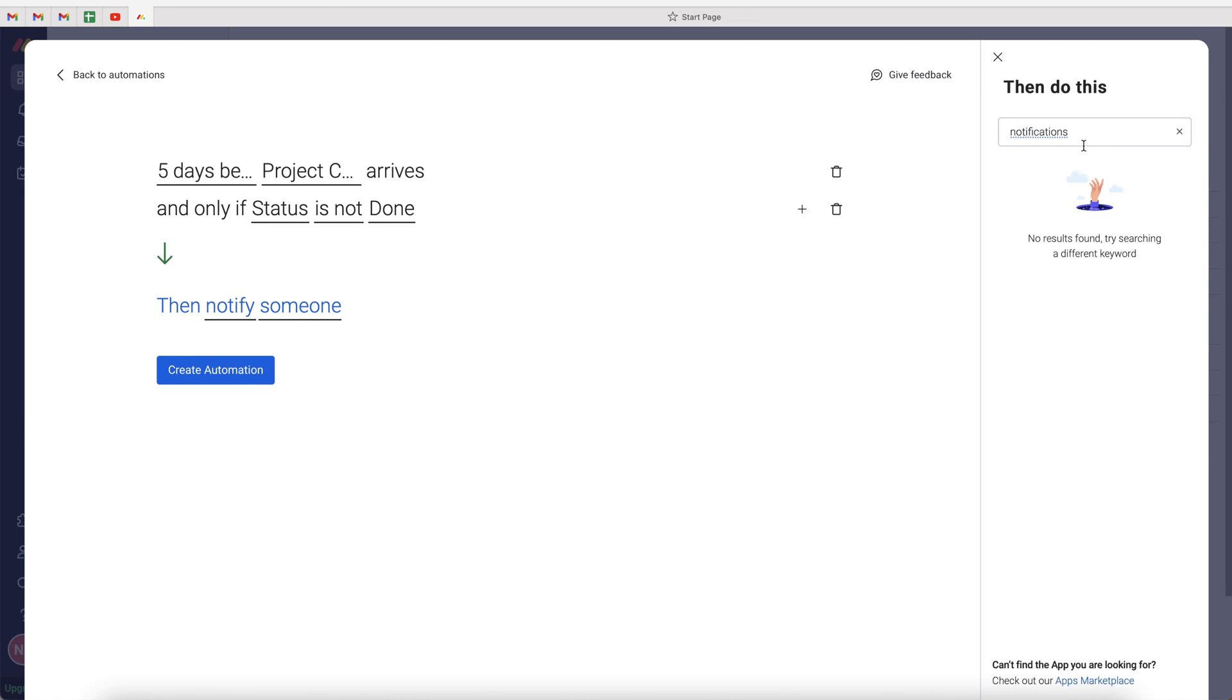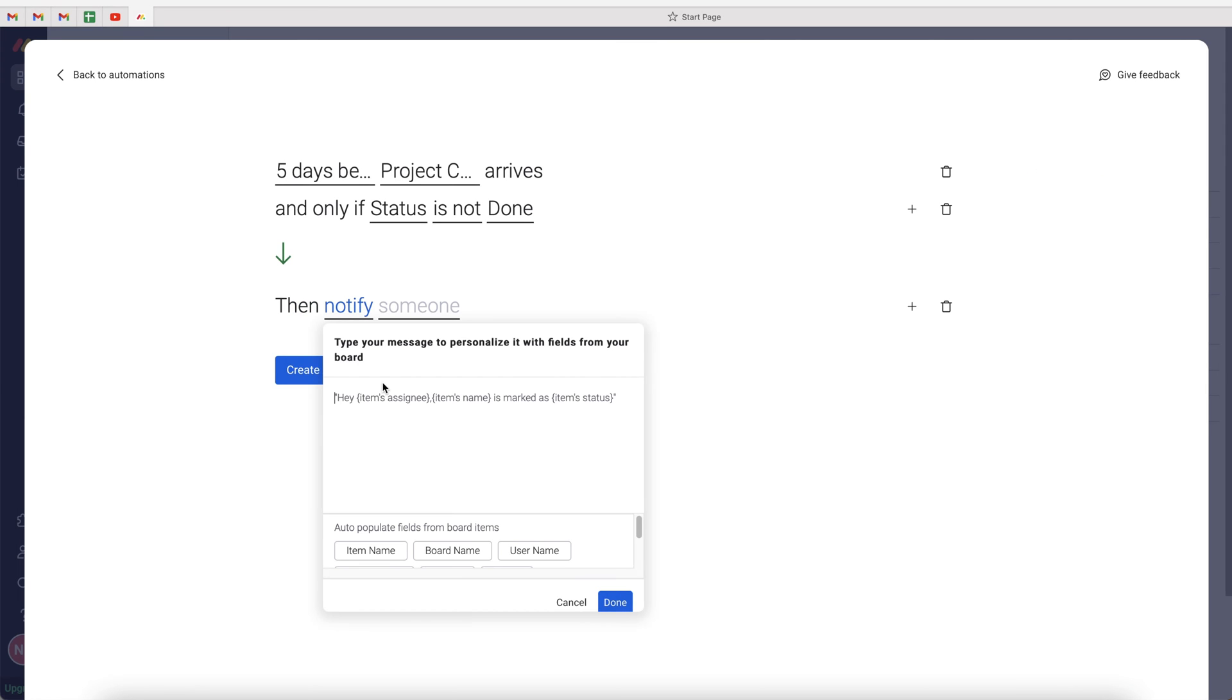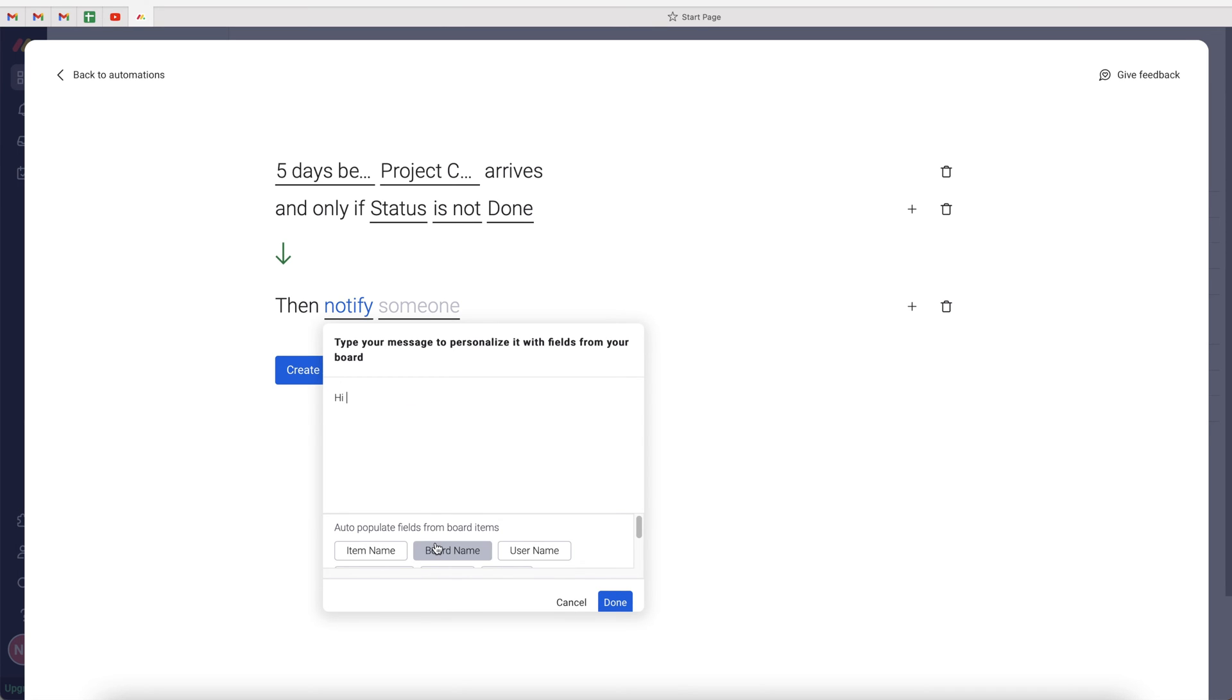We want to go to notify. Just search at the top, and then select the notify option. Then this is where we can add text that will relate back to this particular task. We can write hi, and then we can use the auto-populate fields from the board. So you can go hi username, and then say task.